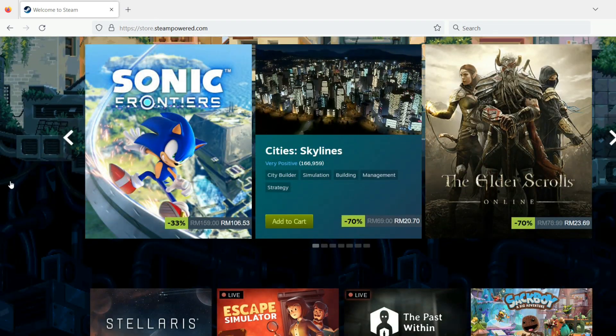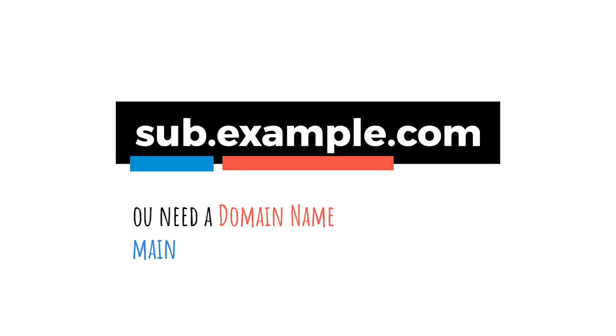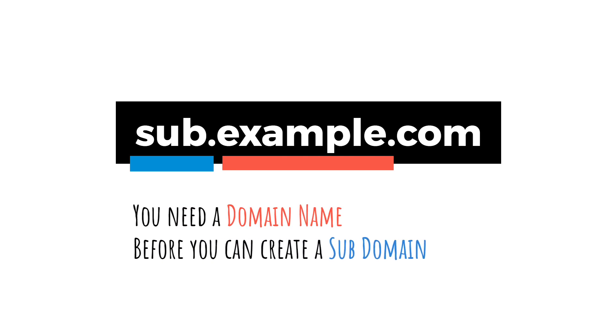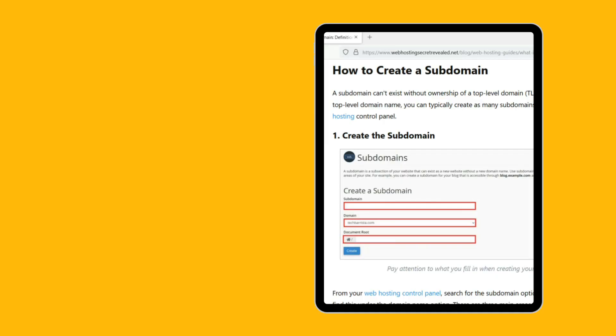Once you have registered your domain, you can create as many subdomains as you want in your hosting account. To learn how, follow our step-by-step guide below.